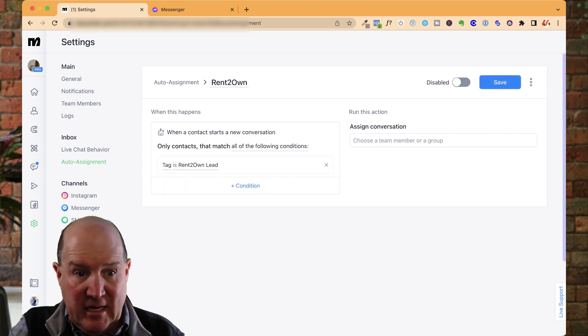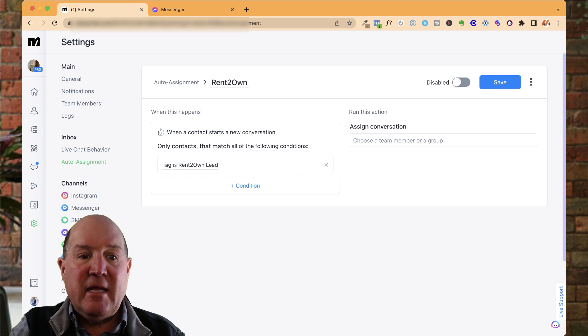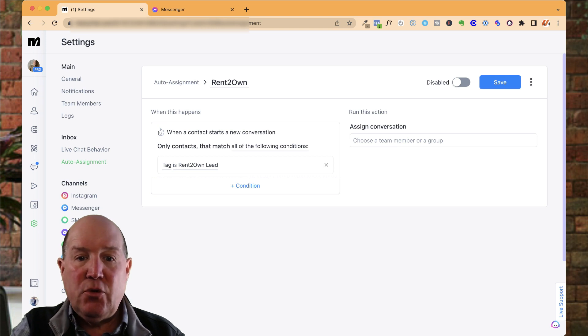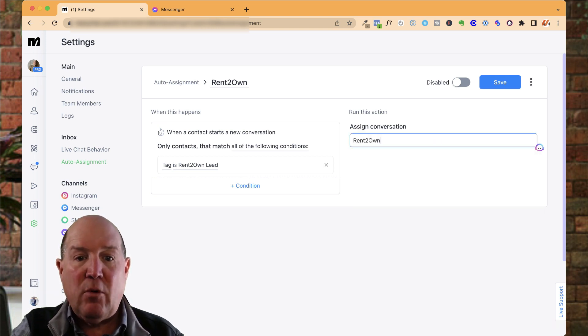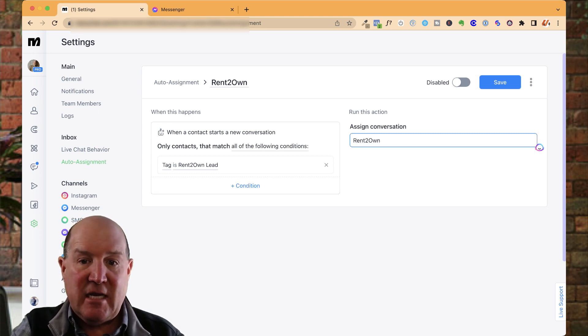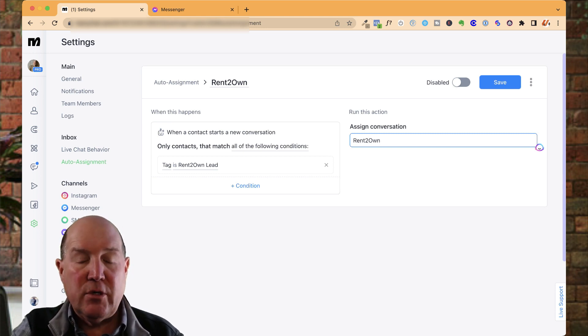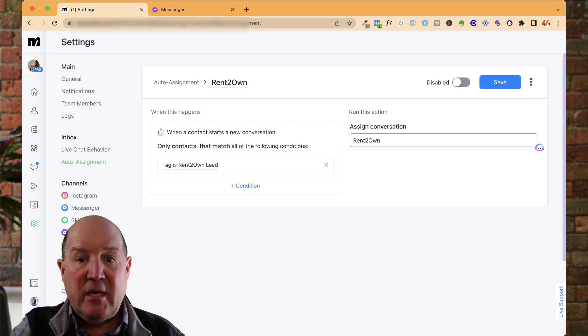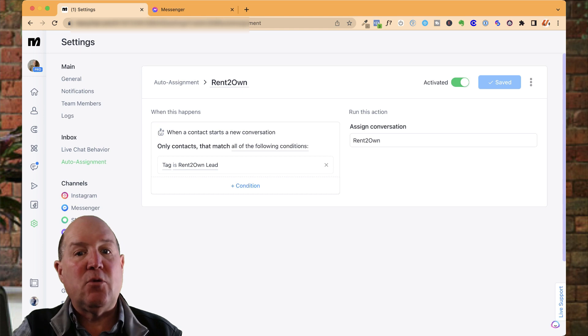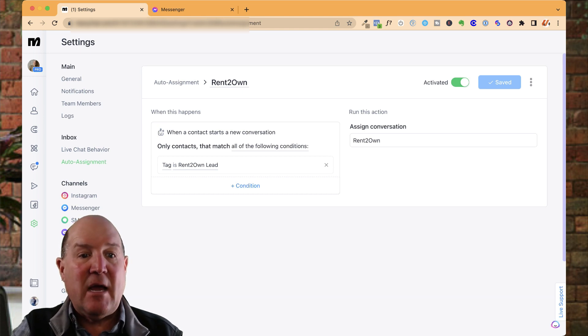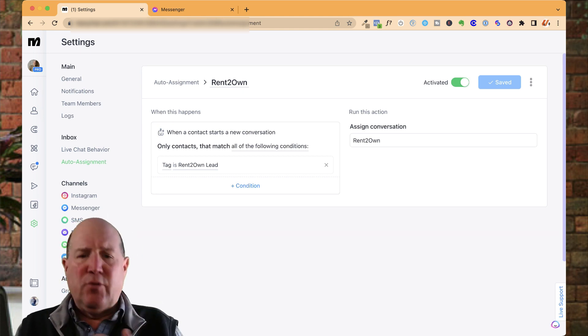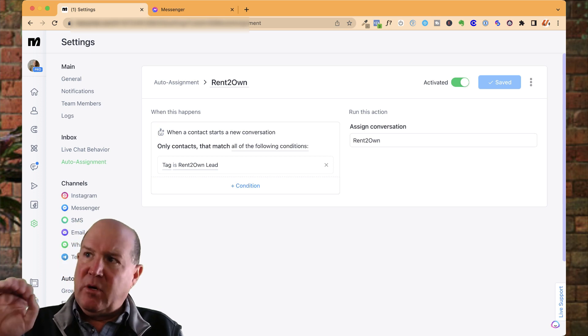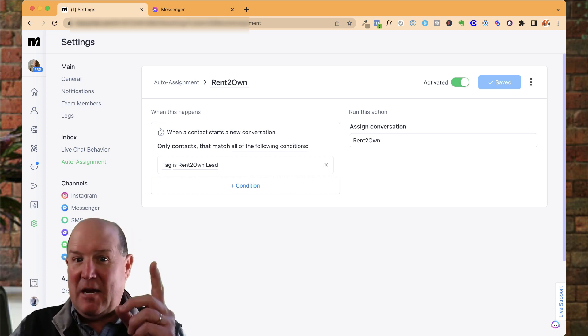And right now I have 446 people in my account that are assigned to that lead. When that lead event happens is when I'm going to start the conversation. And what I'm going to do is I'm going to pick the group that I want the lead to be assigned to. So over here, you can assign it to individuals or to groups. So I'm going to hit save and then make sure up here you turn it on if you want it to work.